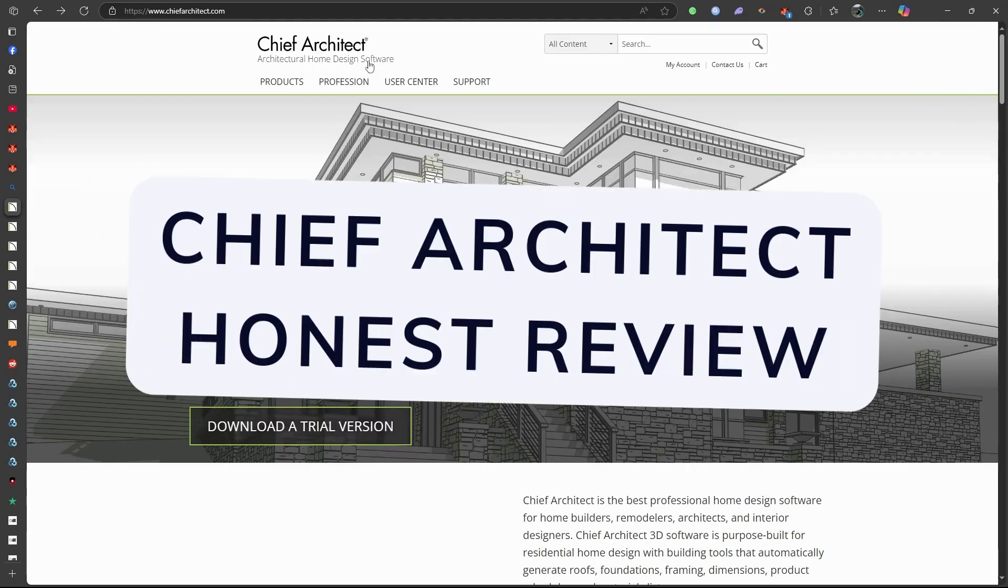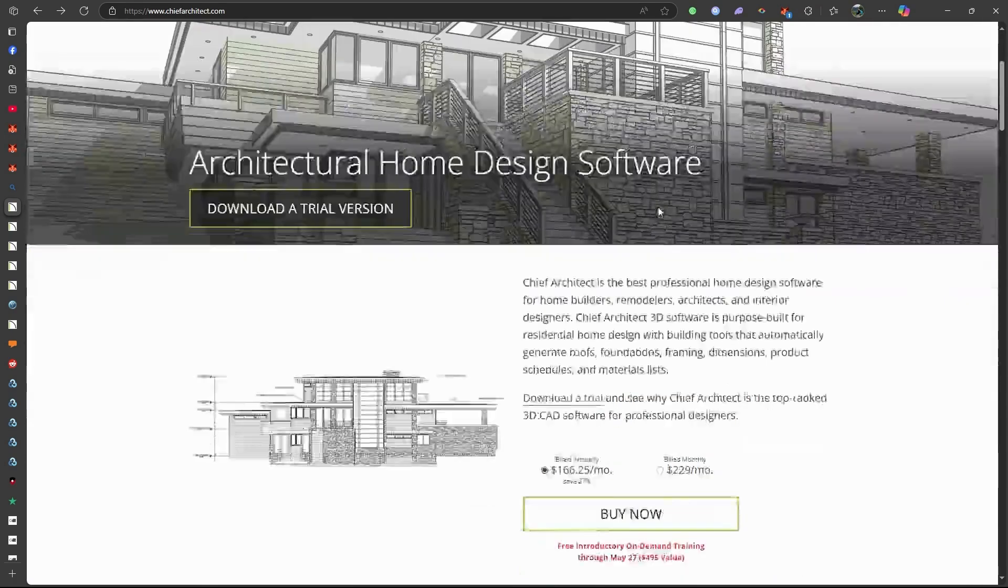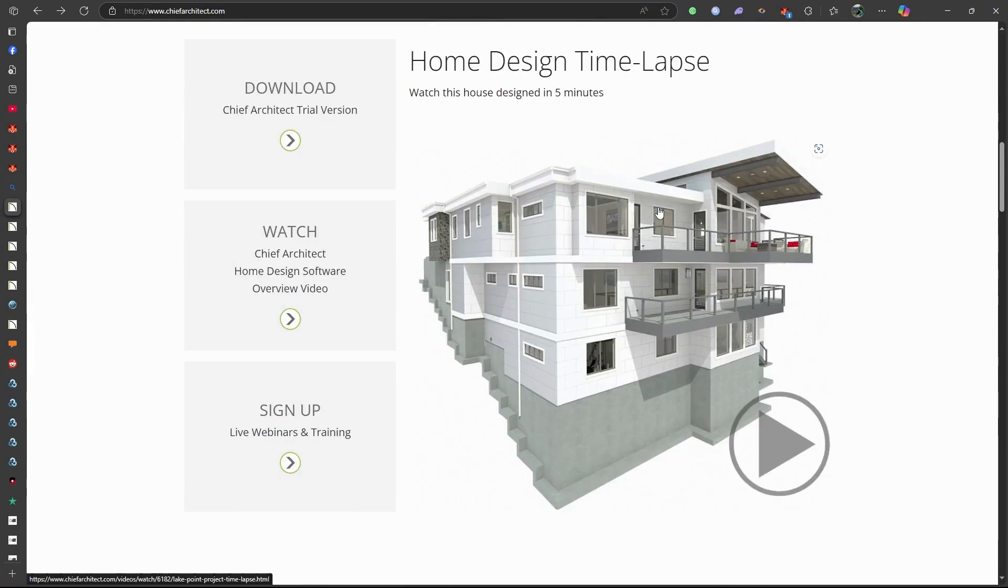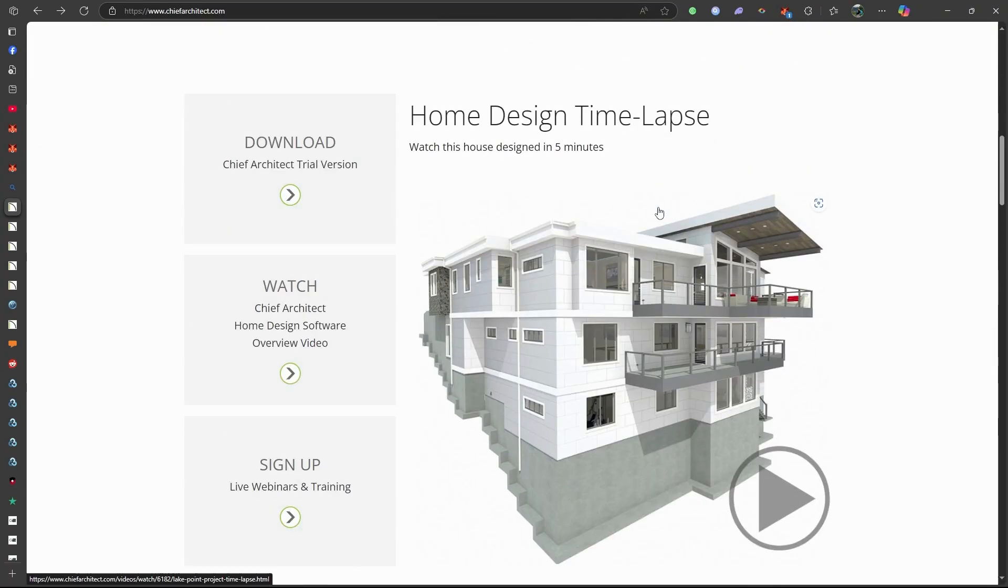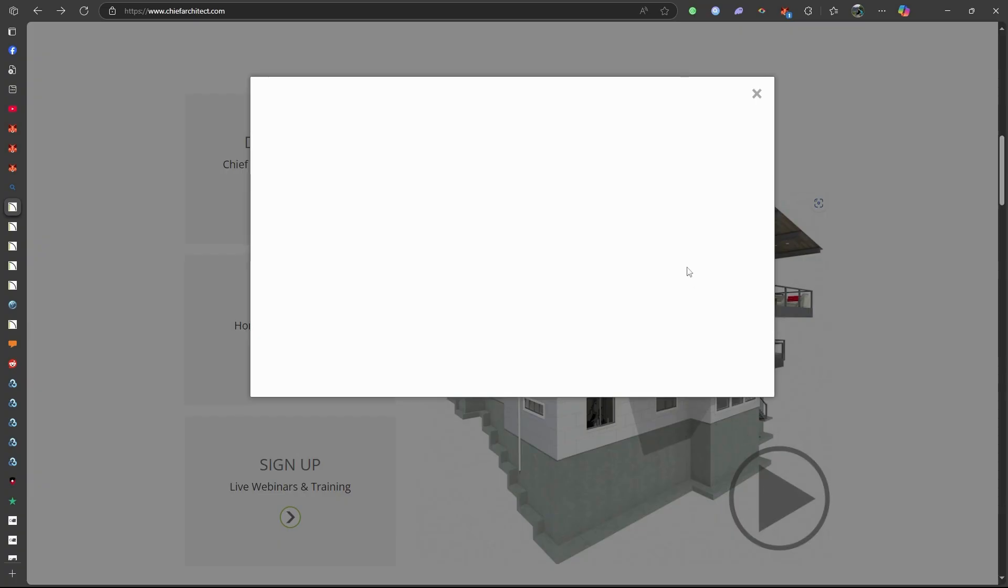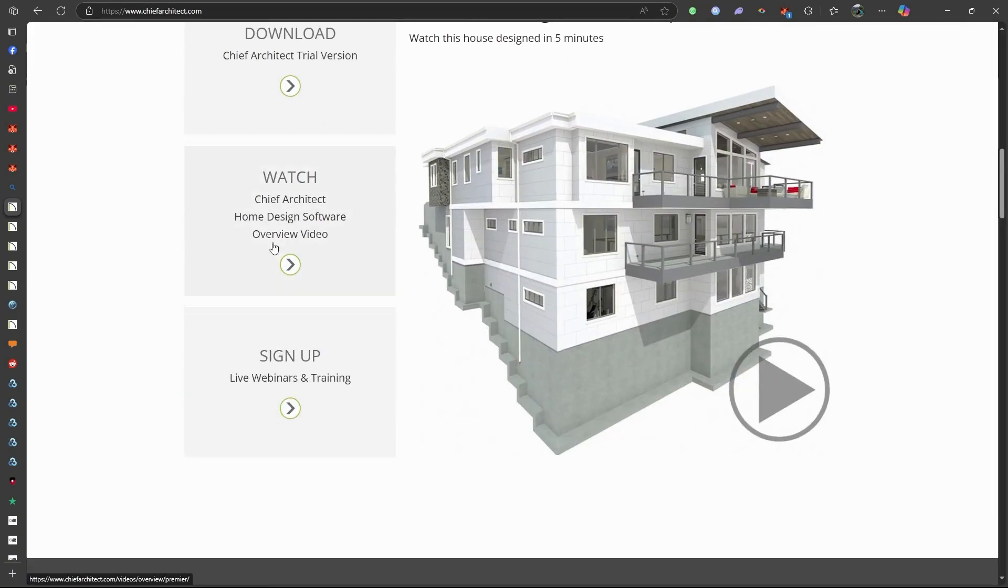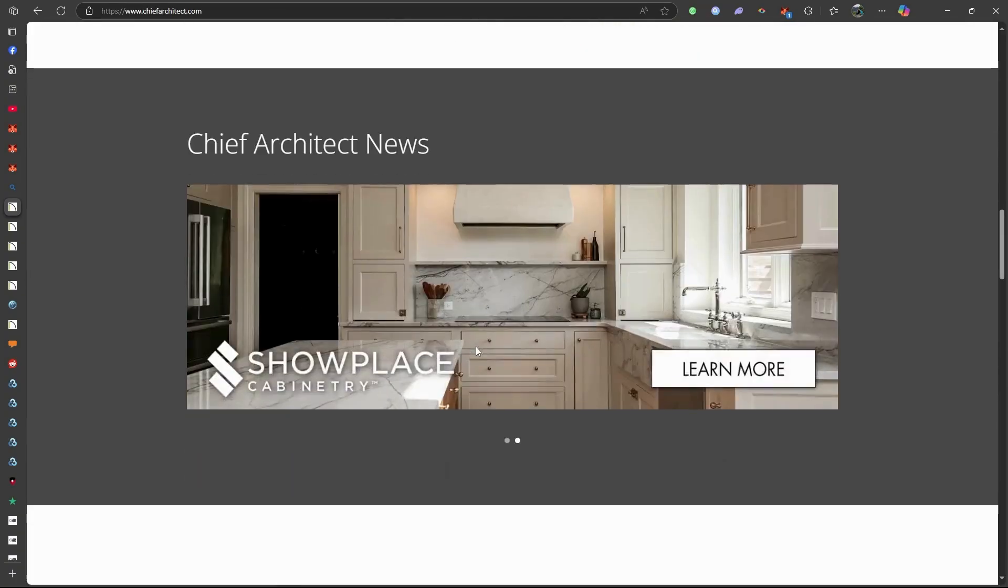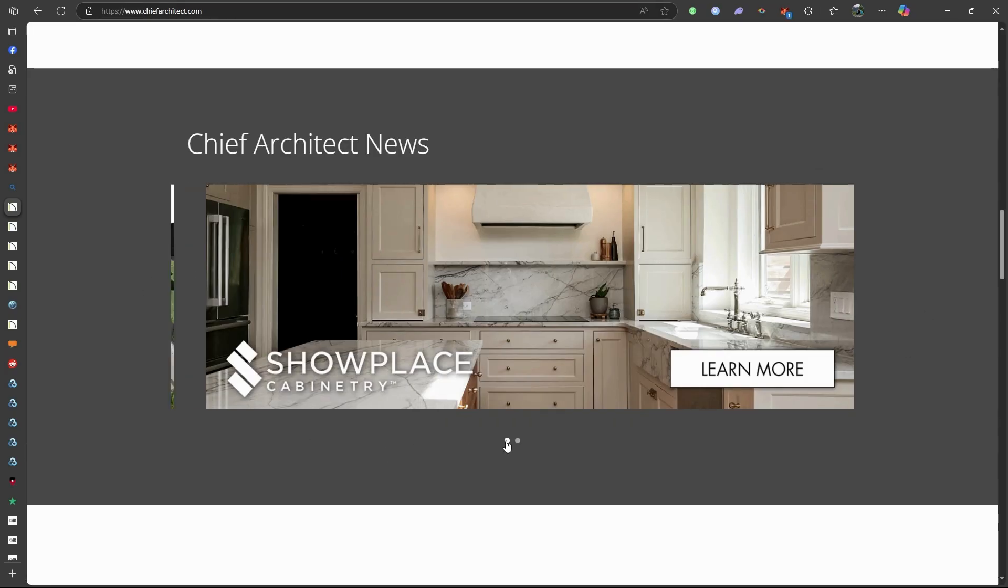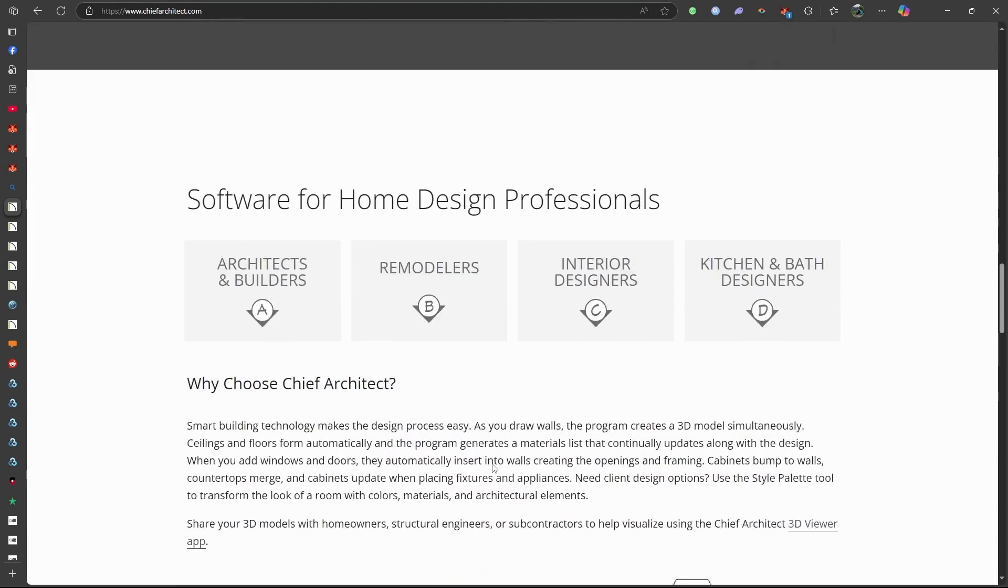Chief Architect is a professional-grade architectural design software renowned for its robust features tailored to residential and light commercial projects. It offers a suite of tools that cater to architects, builders, and serious DIY enthusiasts, enabling detailed 2D drafting and realistic 3D modeling.